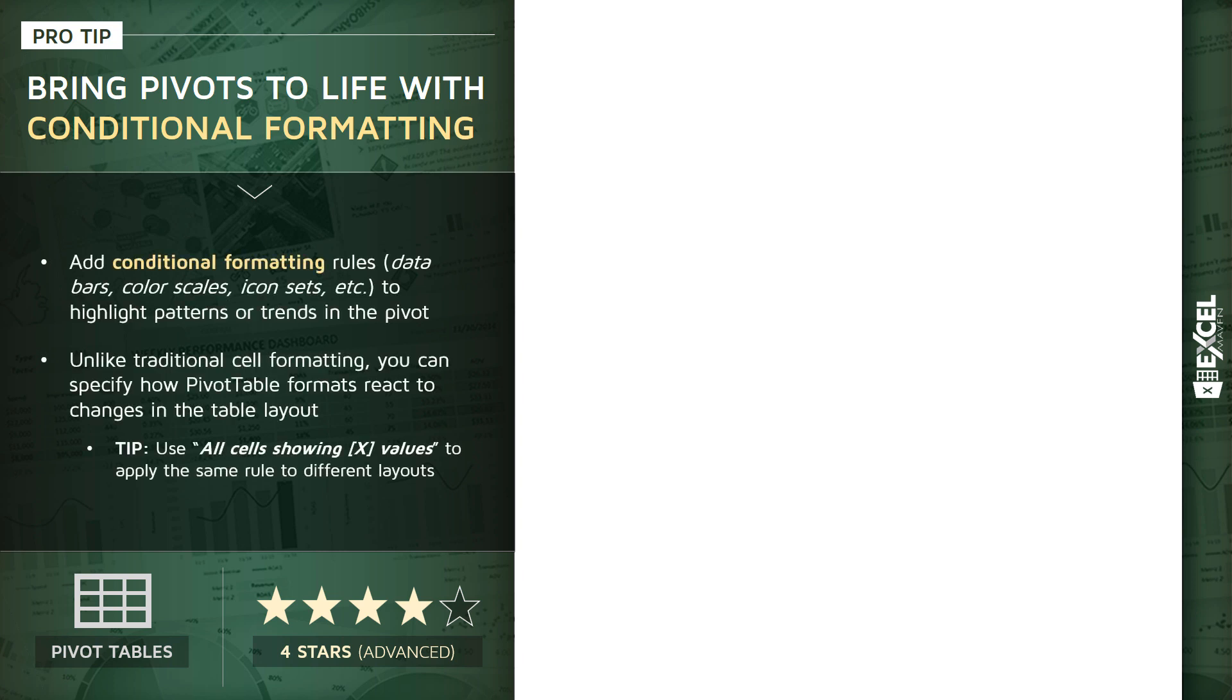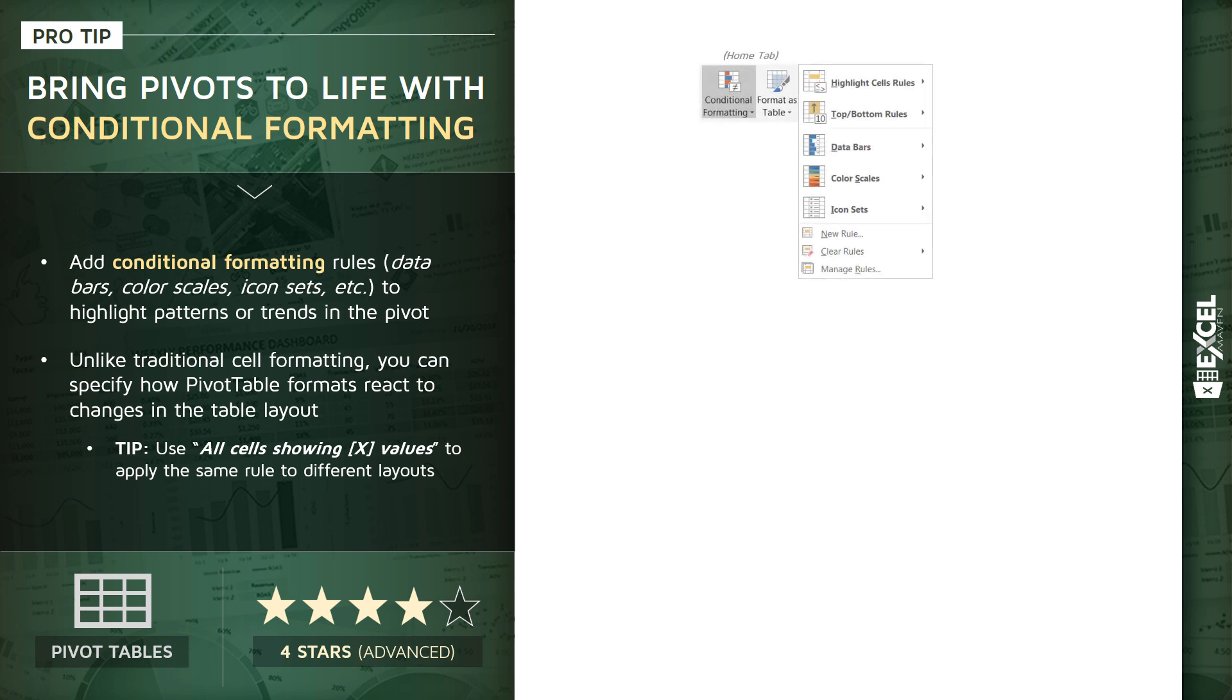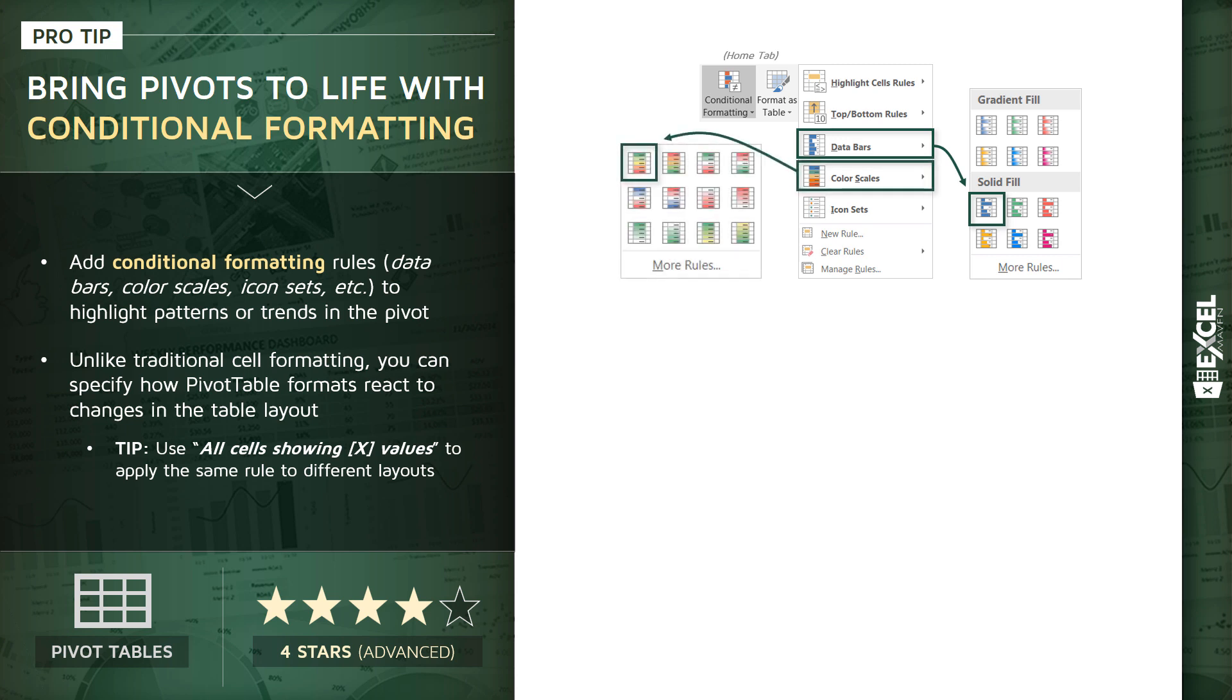That's only because there are some nuances here that make conditional formatting with pivot tables a little bit trickier than conditional formatting with standard cell values. We're going to start by adding conditional formatting rules, those same old familiar rules from the Home tab, data bars, color scales, icon sets, etc.